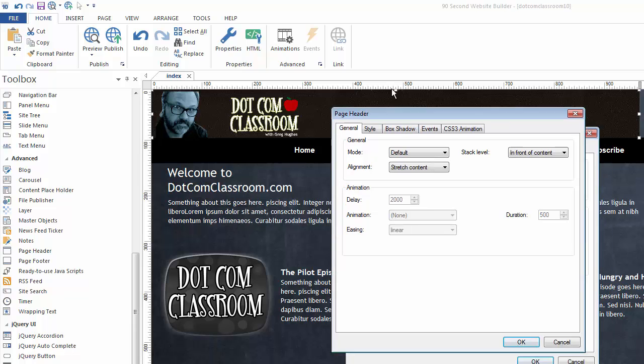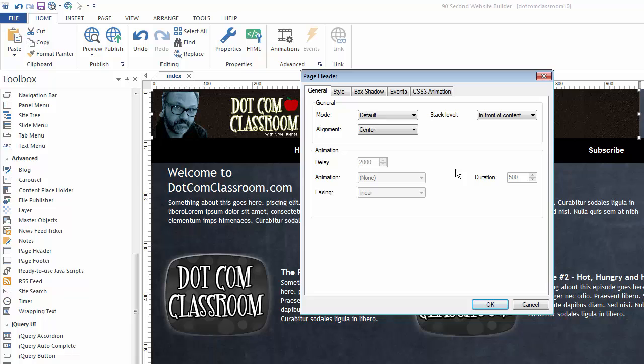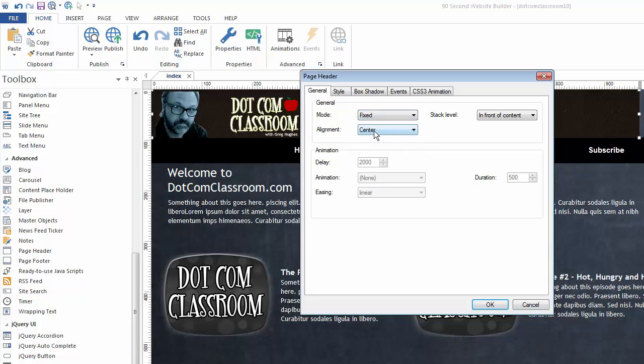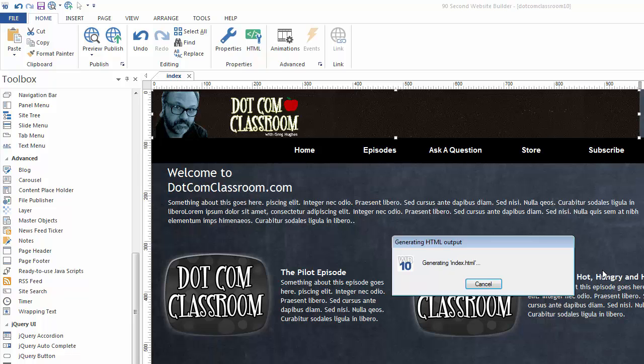I'm going to double click. Let's change this back to center. That's what I like. And we've been using the default mode, but I'm going to show you another mode. This one's called fixed. You'll like this. I'm just going to click OK, and click the F5 button.